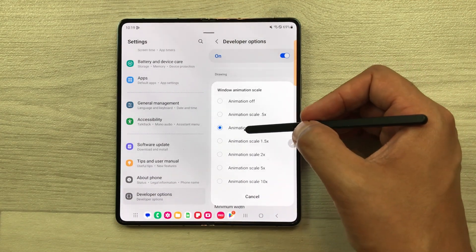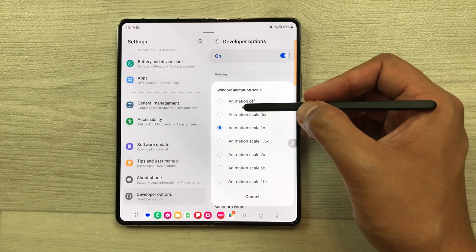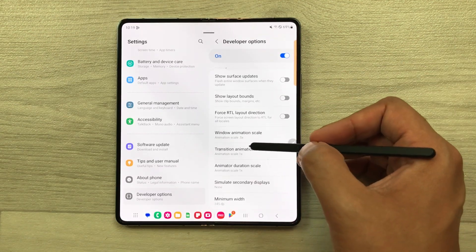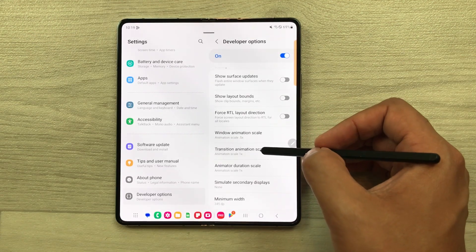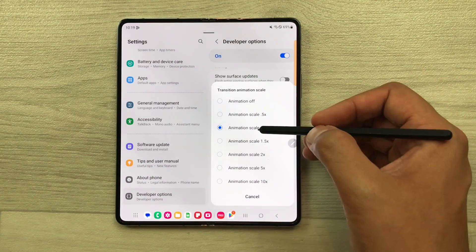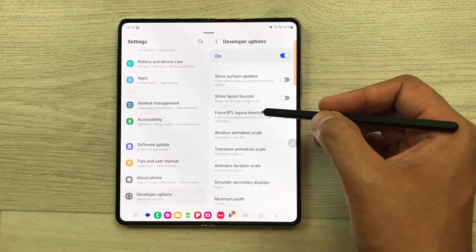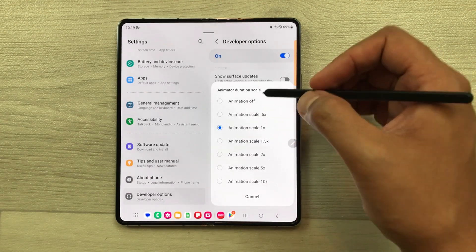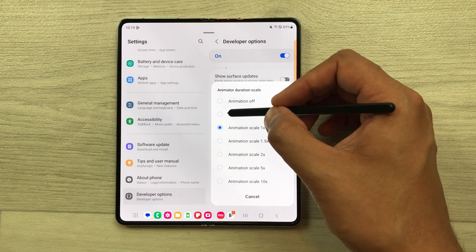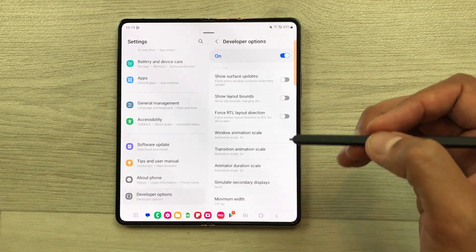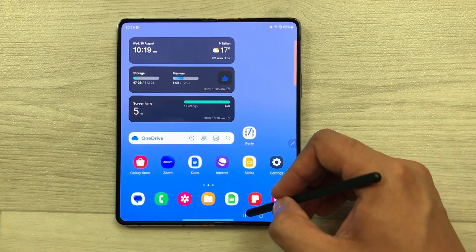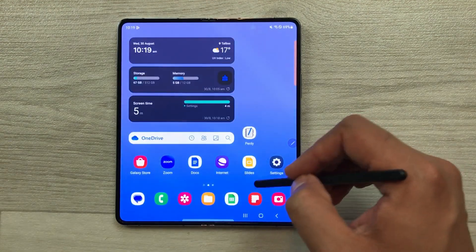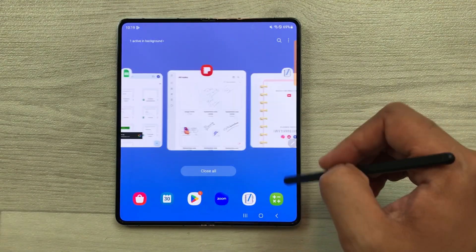Here you can see the animation scale is set to 1x. You can set it to 0.5x. The second option is transition animation scale — select it and set it to animation scale 0.5x. Same way you can do it for animator duration scale, set it to 0.5x as well. After setting these three animation scales, you will see a huge difference in your phone speed and you can open apps and switch between different apps much faster.